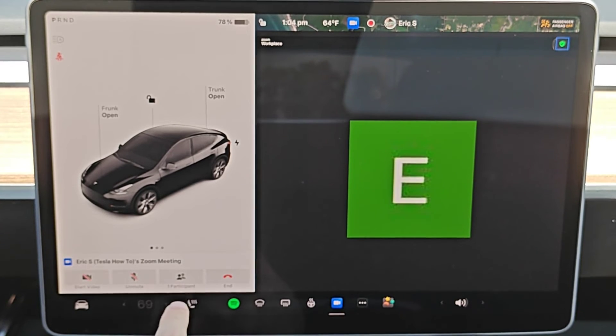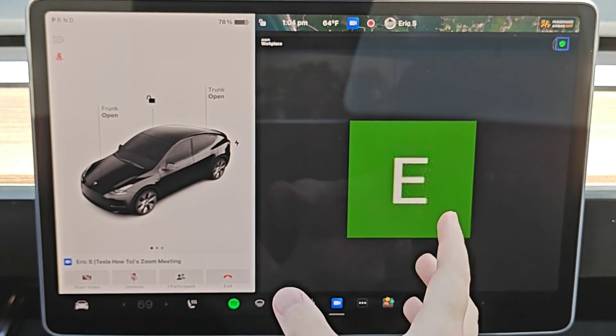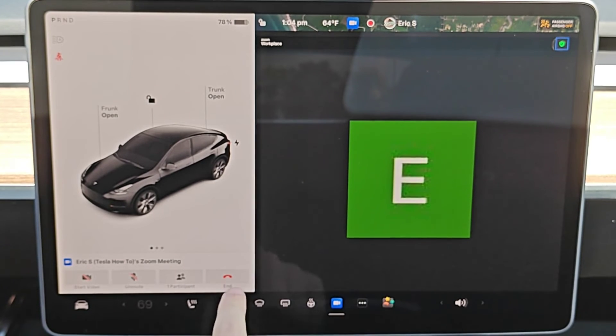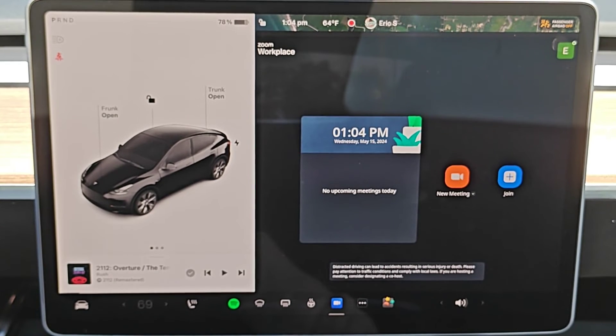You can see the participants in the call, and whenever you want to end your Zoom workplace call, you can just click end and it'll take us back to the home page of Zoom at that point in time.